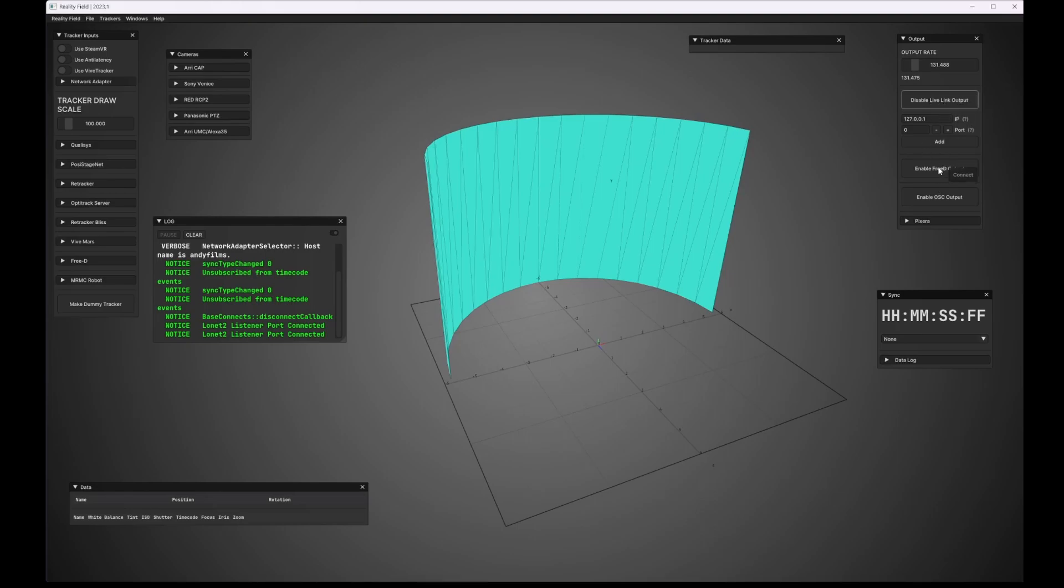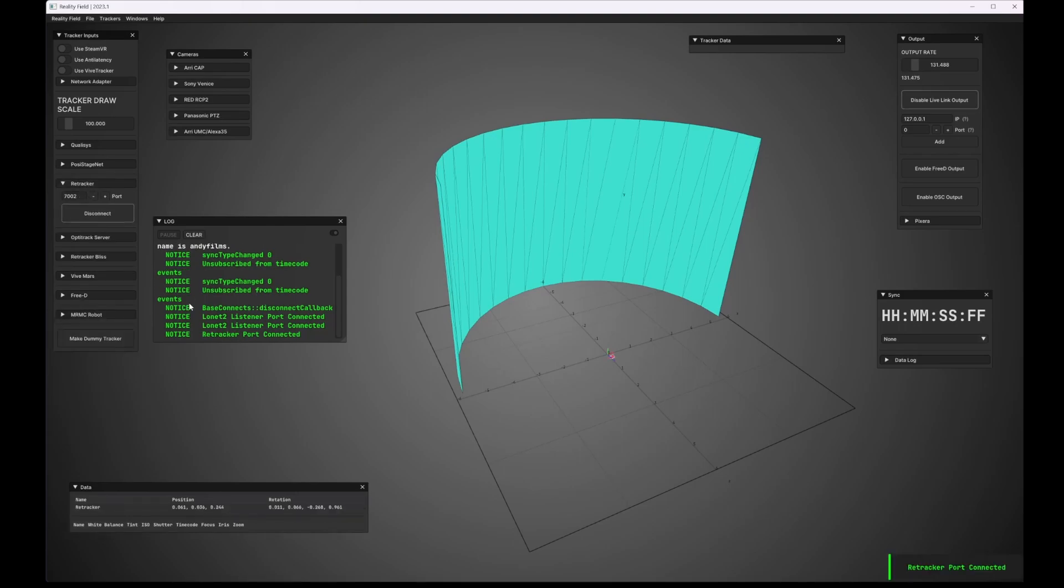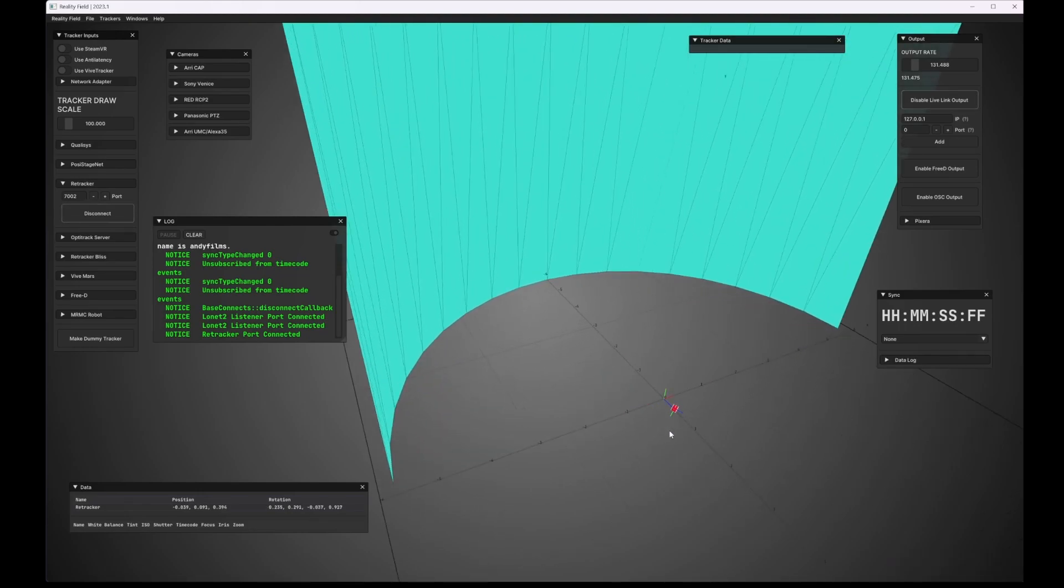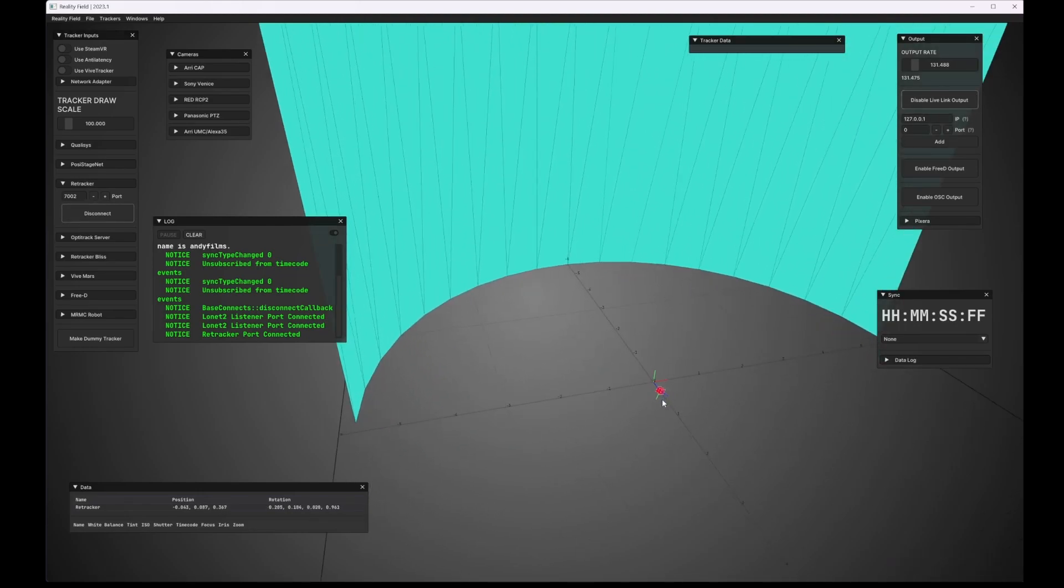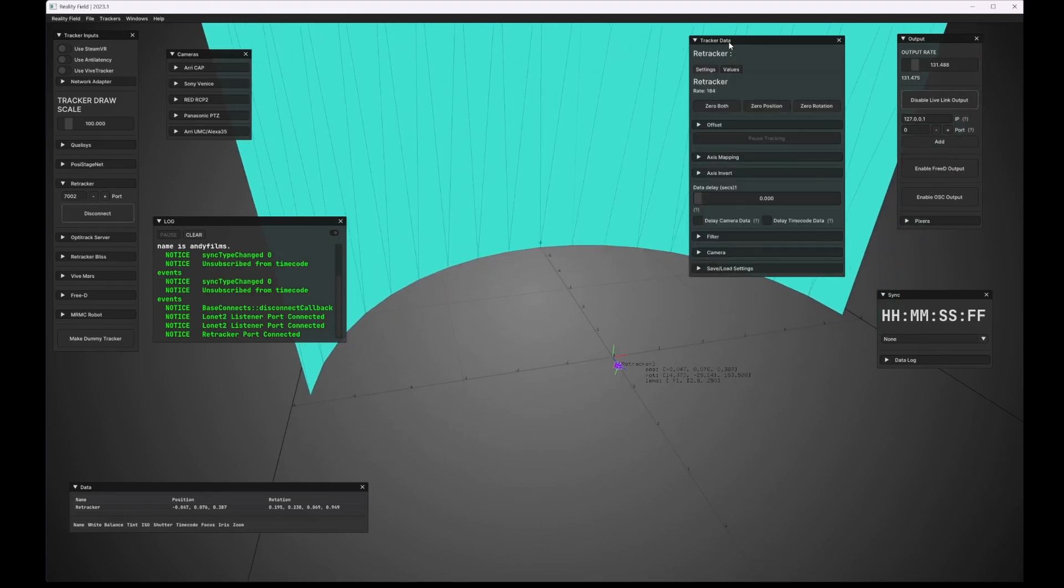So let's go ahead and set up a little demo scene here as an example. I have a re-tracker connected right now. So I'm going to go ahead and go to re-tracker. I'm going to hit connect, and that should connect right up. And here I can see that I have my re-tracker moving around here. If I click the tracker itself, as in the little box here, I'll get the tracker data menu.